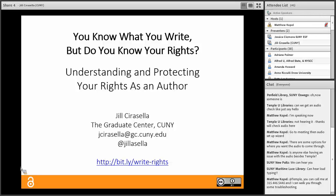We'd love to hear your thoughts and you can also tweet to Jill — she's at @JillaSella. Now it is my pleasure to introduce you to Jill. Jill Sella is an associate librarian for public services and scholarly communication at the Graduate Center of the City University of New York, or CUNY. In this position she oversees reference, instruction, outreach, circulation, interlibrary loan, and thesis/dissertation services and leads the library's scholarly communication initiatives.